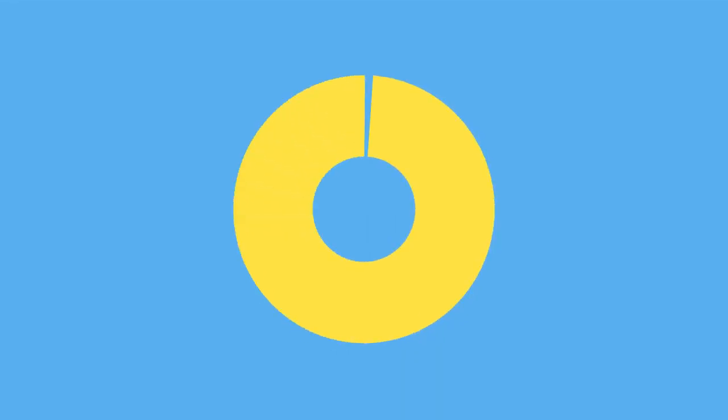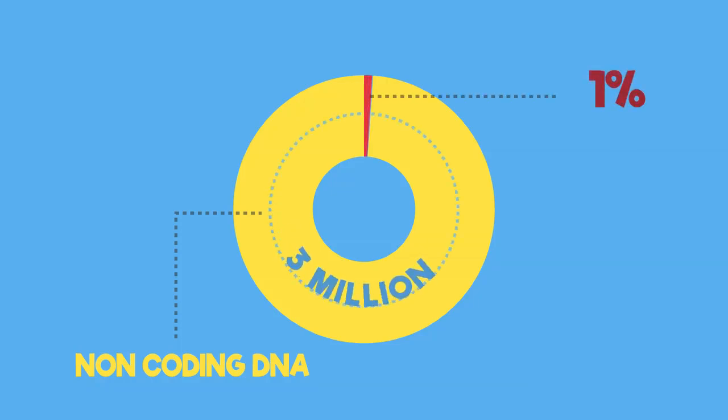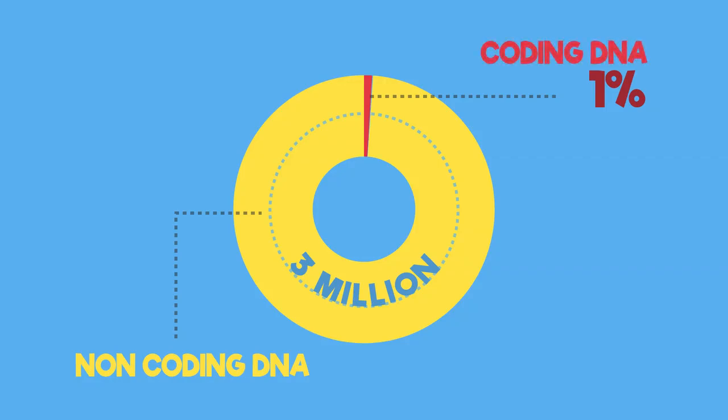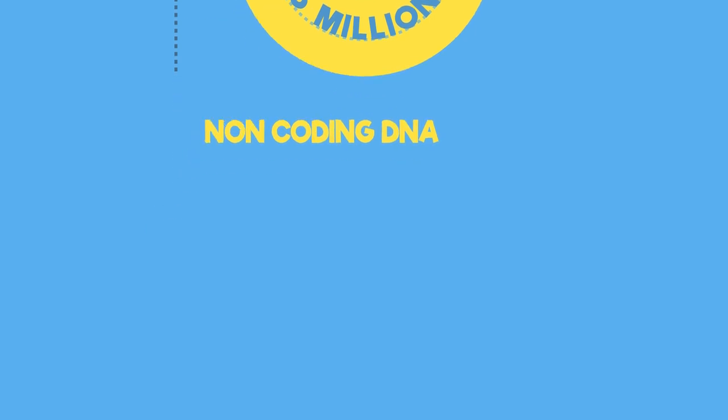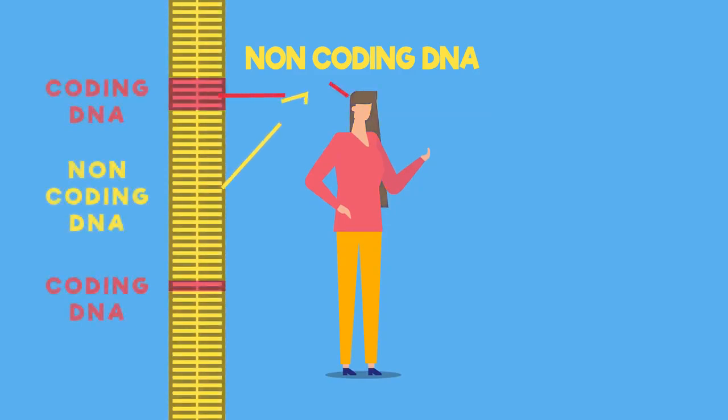The majority of our DNA does not code for a protein. This is called non-coding DNA. In fact, only 1% of the 3 million nucleotides that make up human DNA are actually protein-coding genes. That's a tiny amount. Some of the non-coding DNA regions do however have other roles, such as controlling if and how genes are expressed.